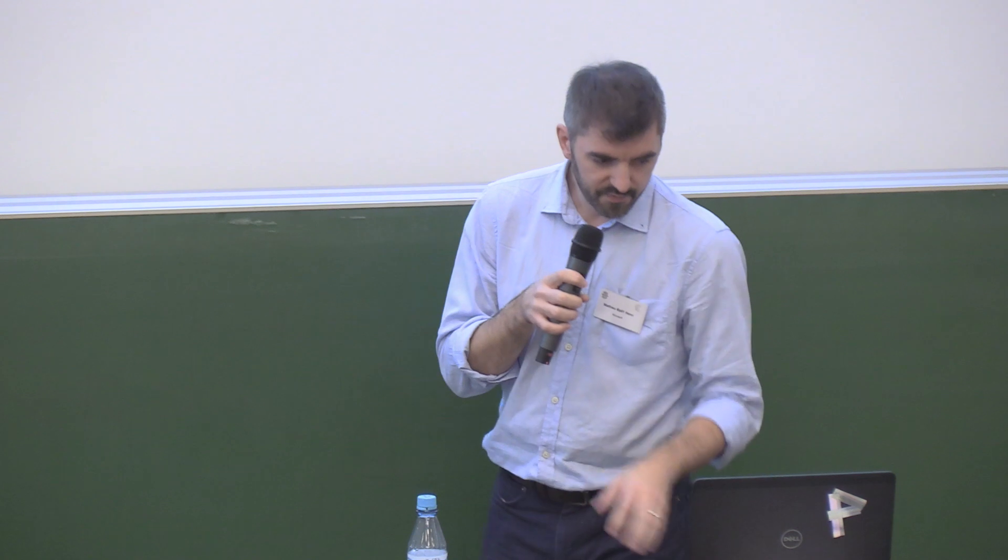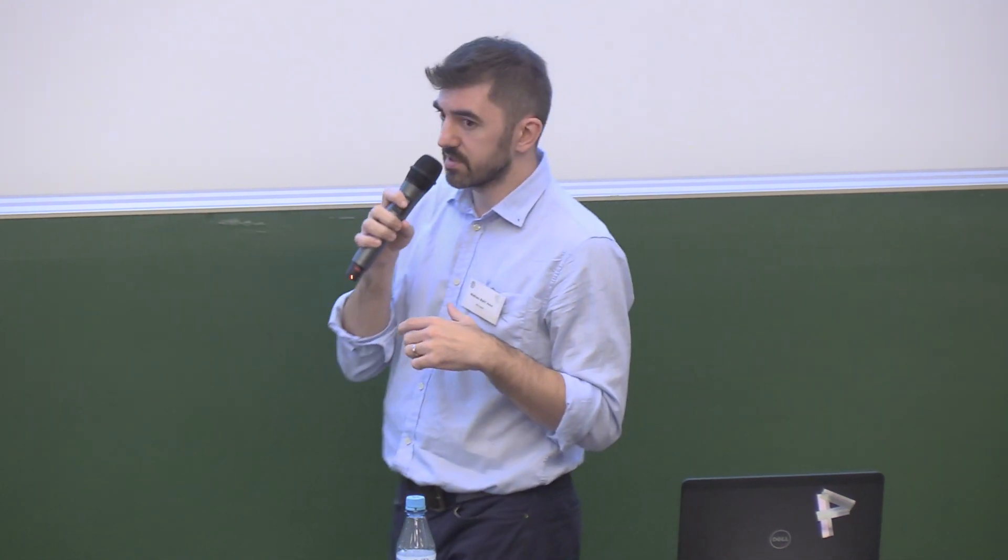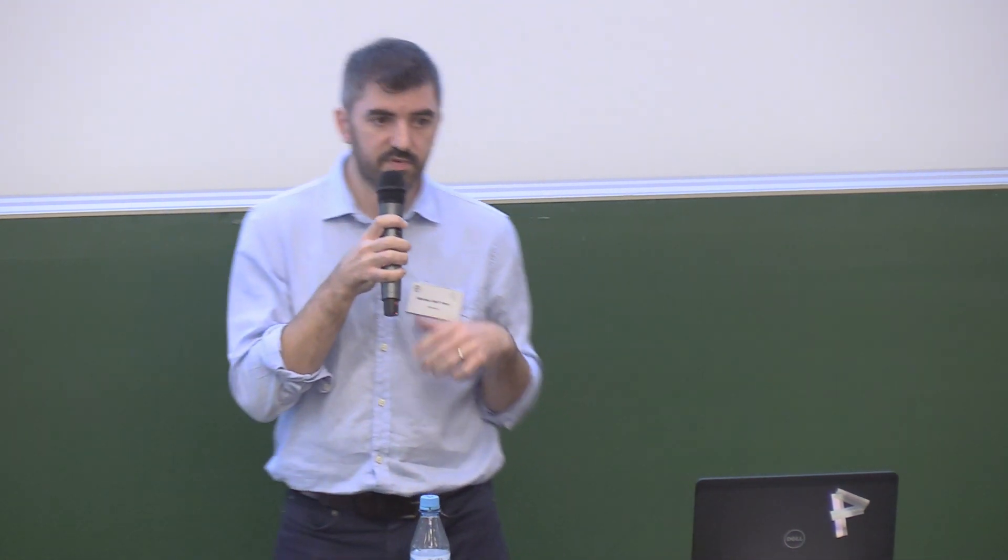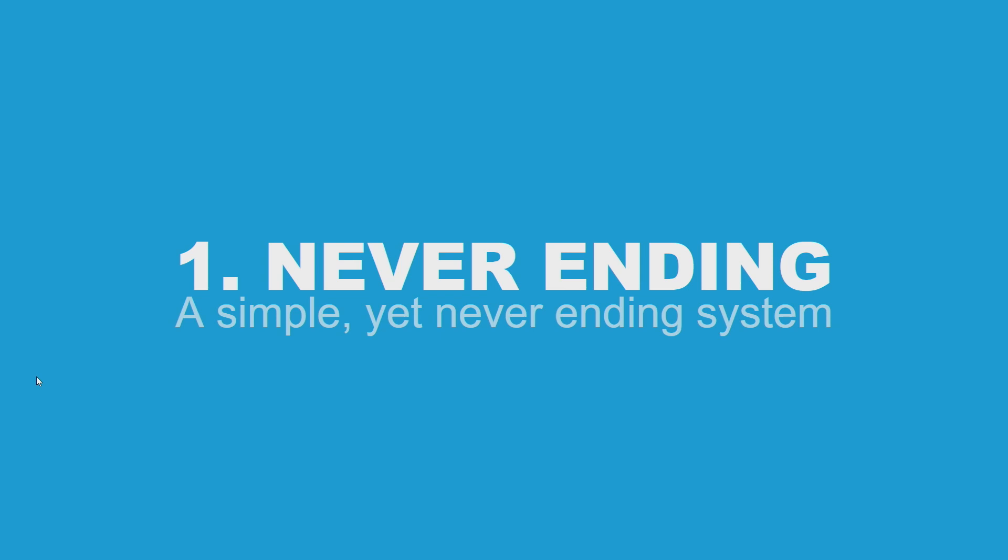The first key aspect of this system is that it's never-ending. It's a very simple system, yet it produces a lot of variety. It practically never ends. We are going to recreate that using web audio API.